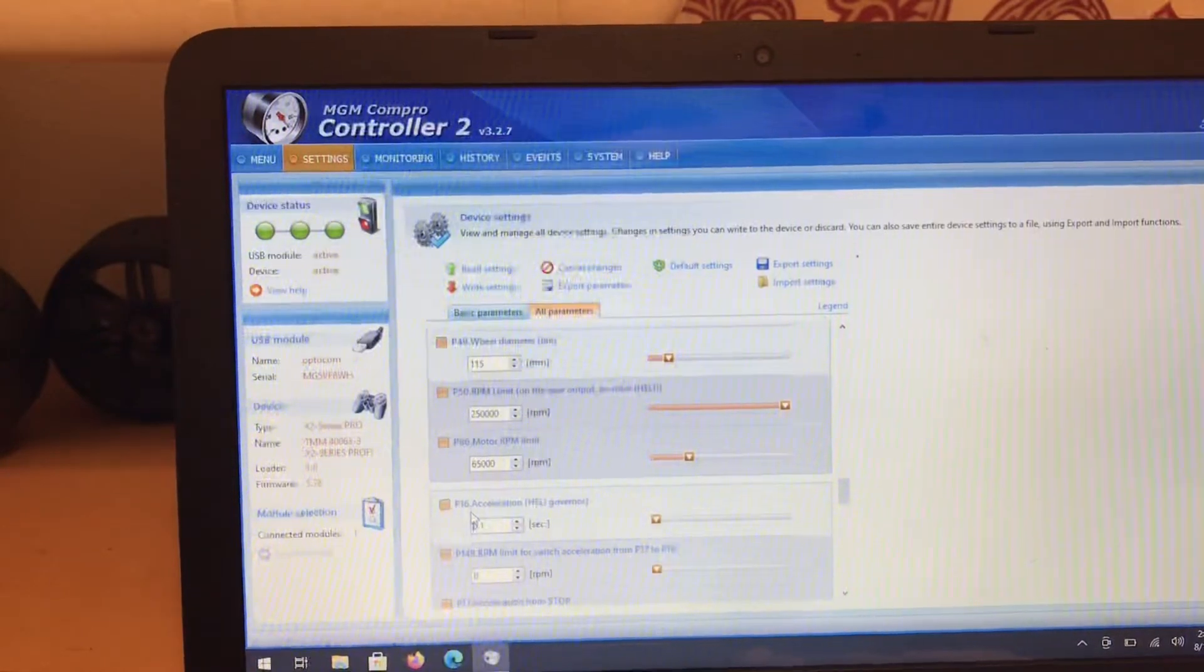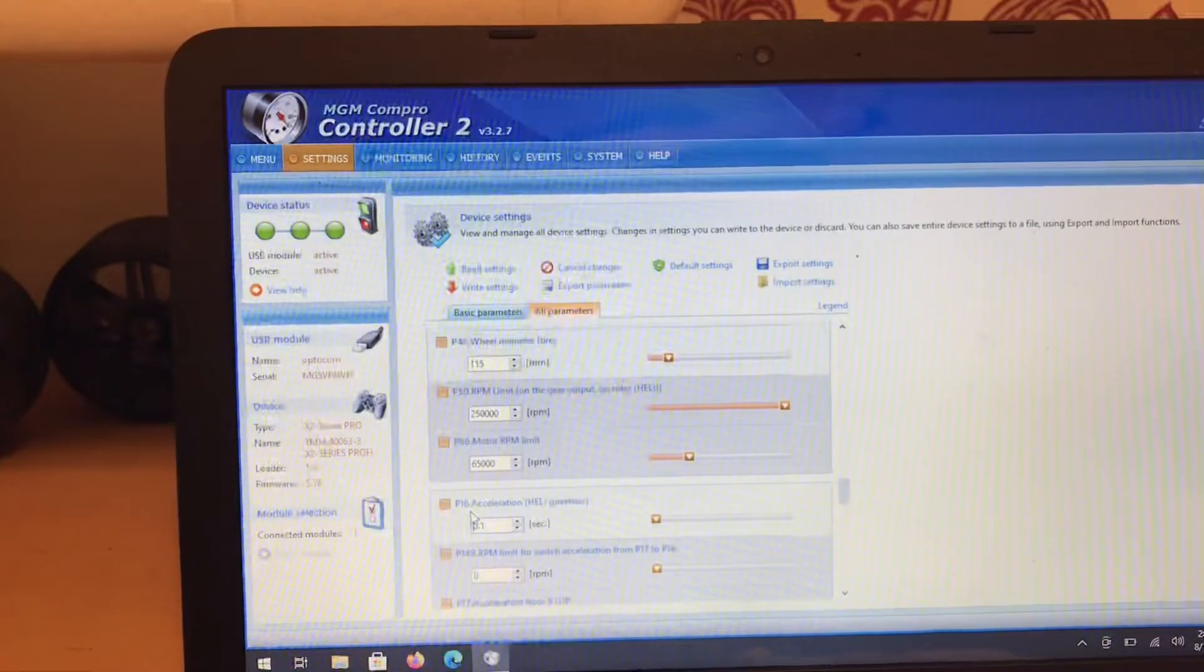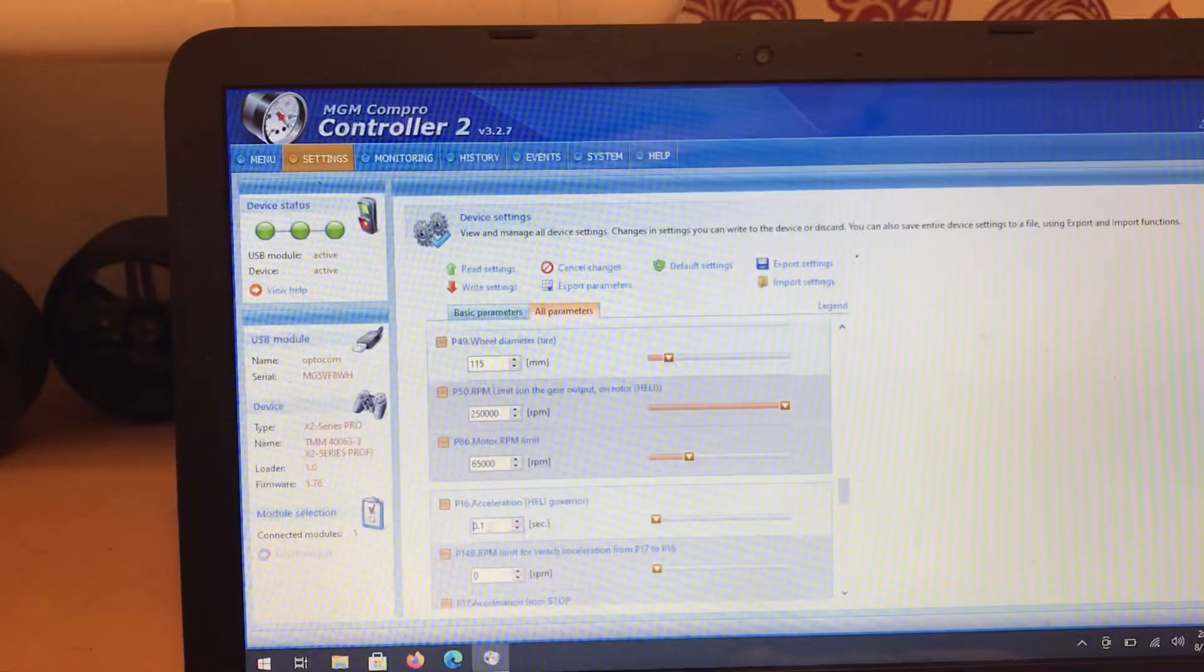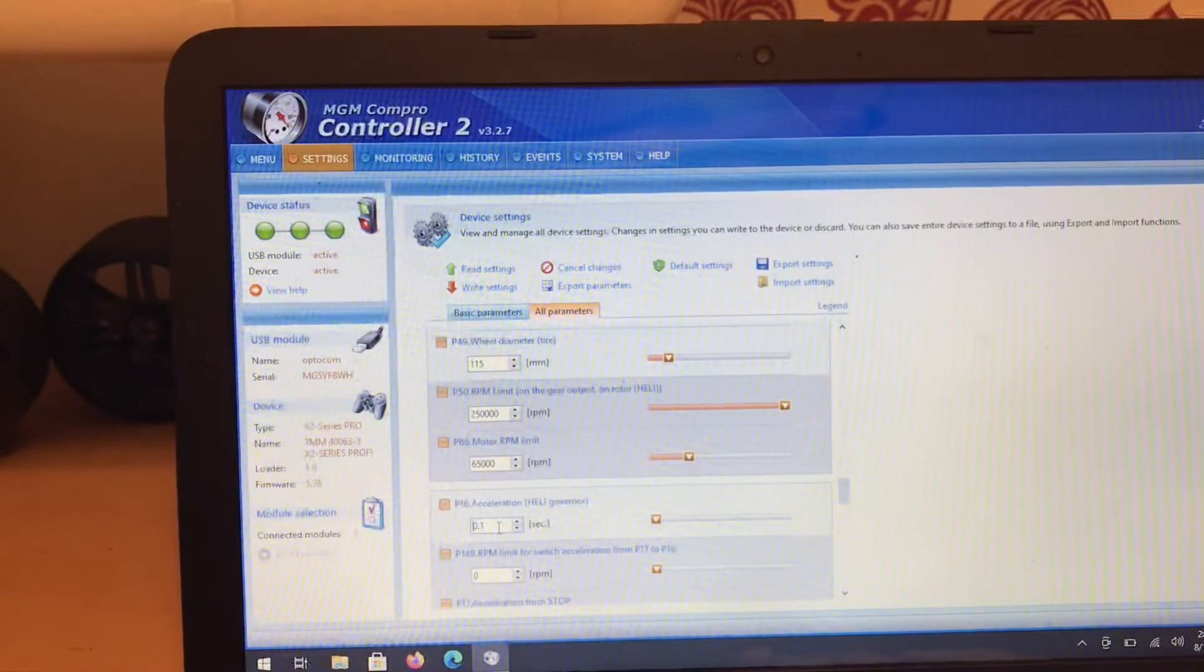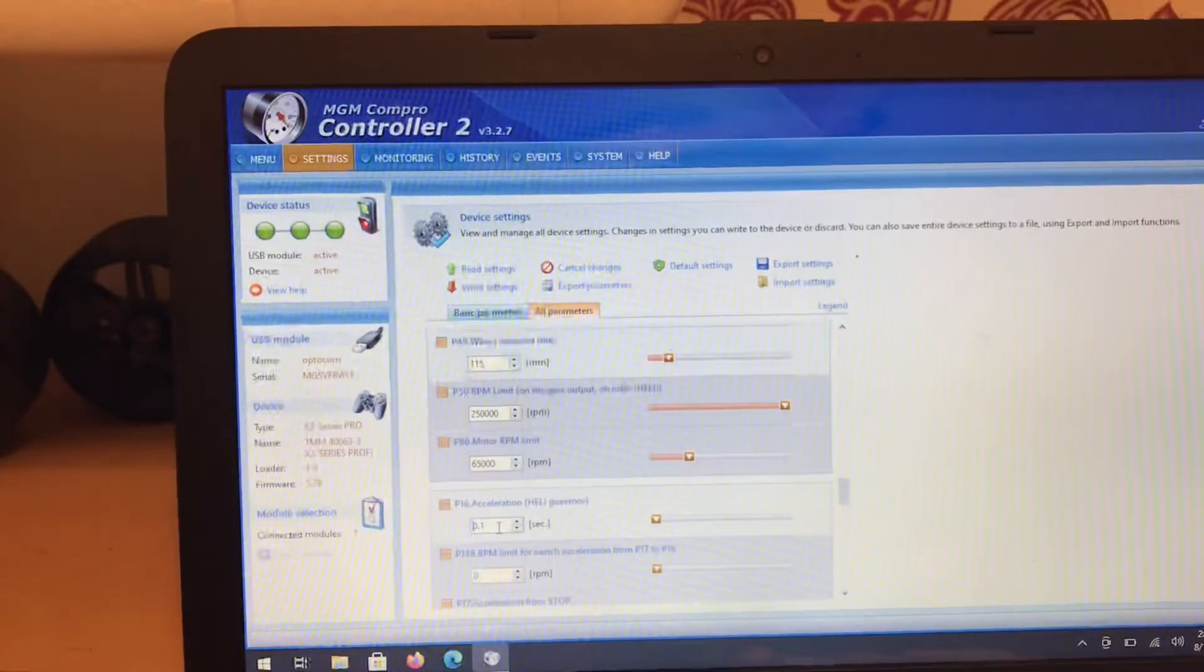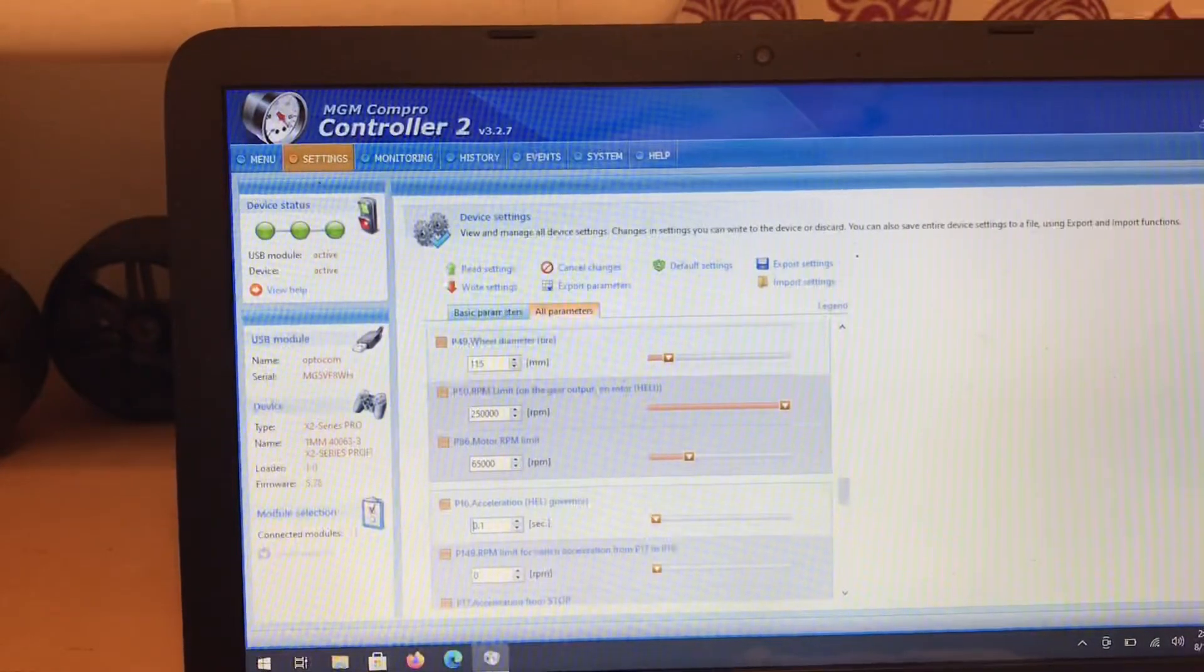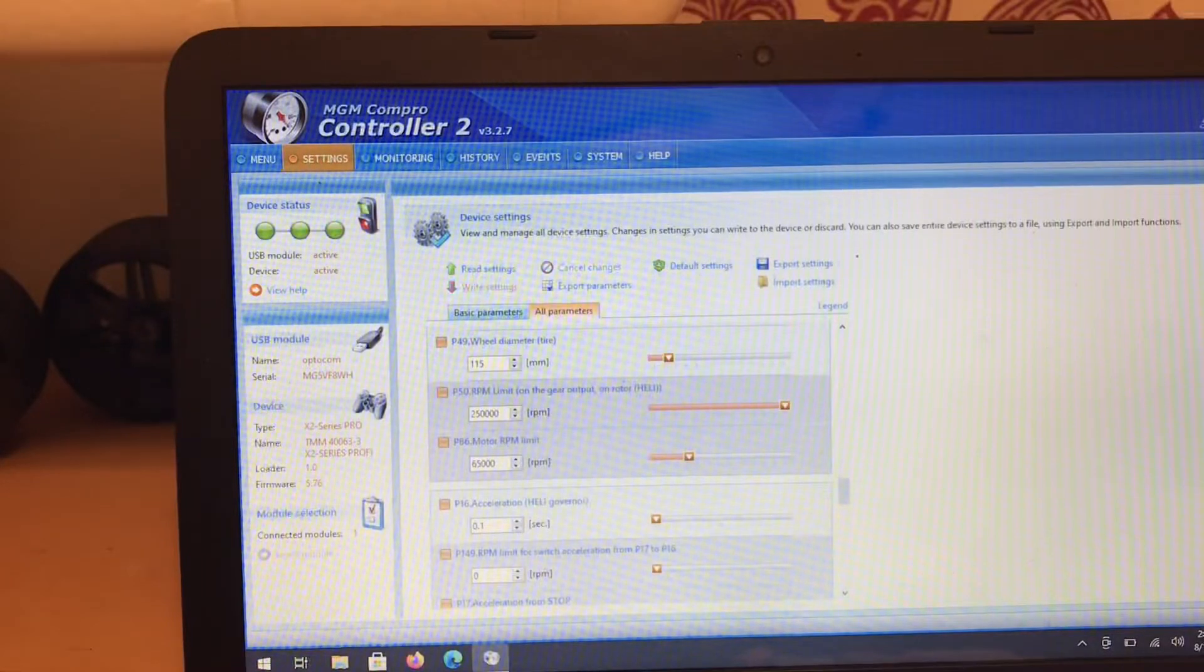My ideal time without having a cutoff and a high amperage cutoff is 0.7 seconds. So we're going to write these settings and I'm going to show you what a 0.1 setting does.